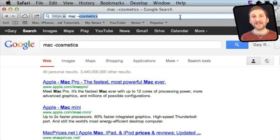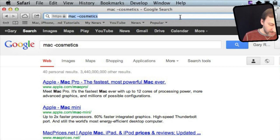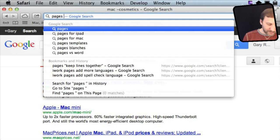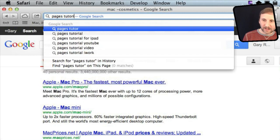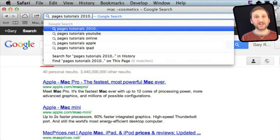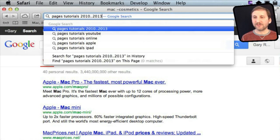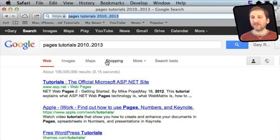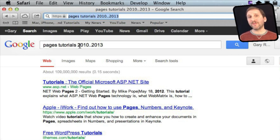You can also limit the date range for search terms. For instance, I can do Pages Tutorials 2010 dot dot — two periods there — 2013, and it will search for that range. You can use that with years, but you can also use that with numbers like monetary values for searching for prices.